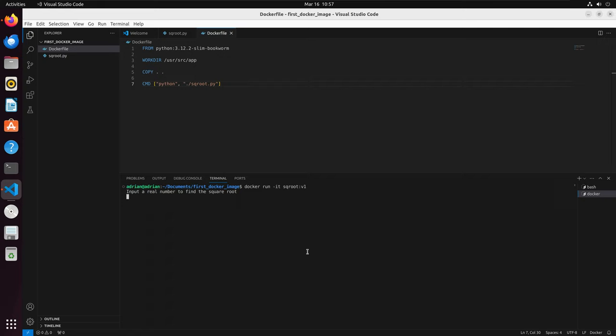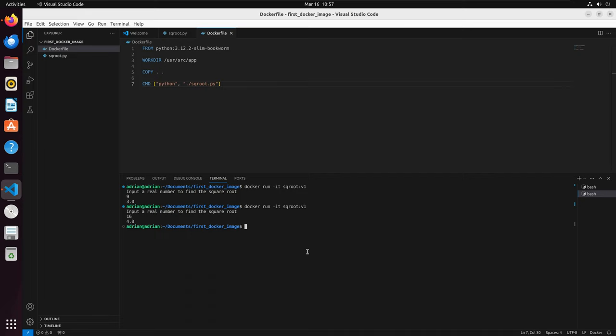Once I run it, the container is running within my terminal, and I am asked to input a number. I will input 9, and then the Python script will return 3. We can run it again for 16, and we have the output of 4. After we have the number returned, the container will stop running.